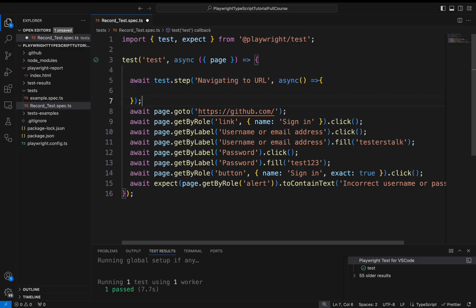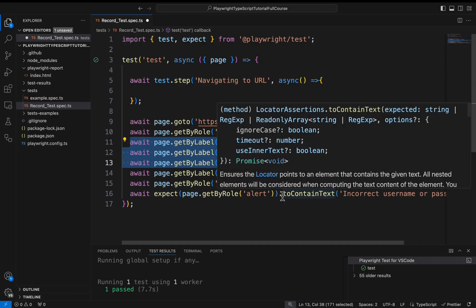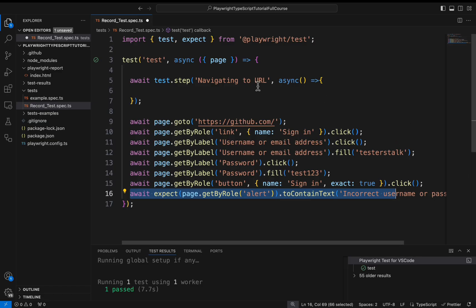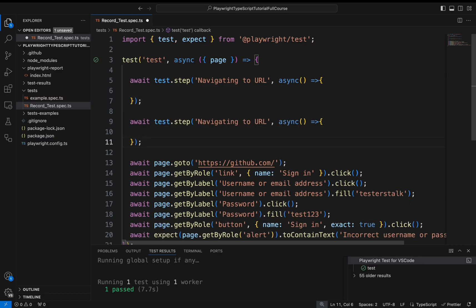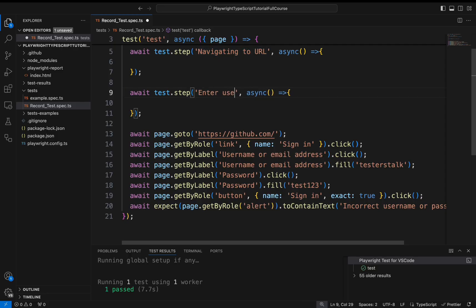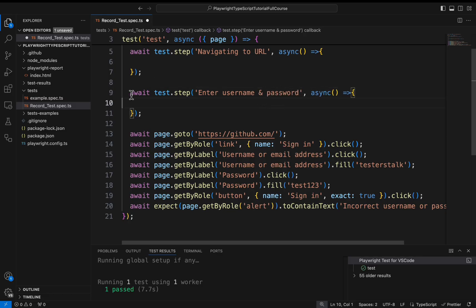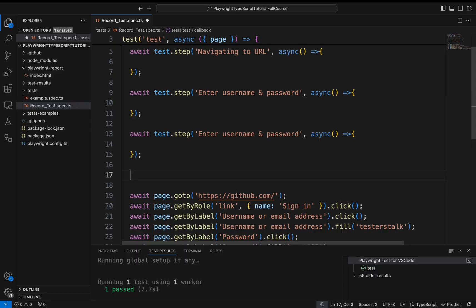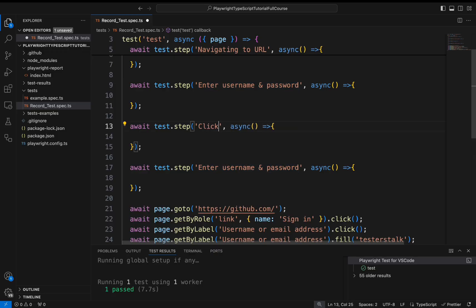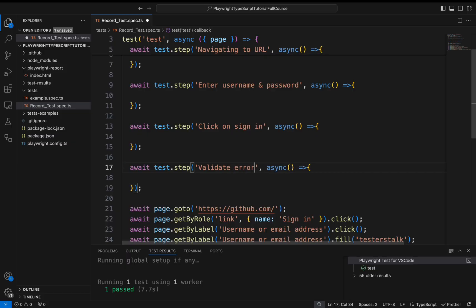For example I want to add it for entering the username and password, and I want to add it for clicking on the button. And finally I will add another step for validating the error message. So similarly I will copy this step and here I will say enter username and password. And then I will add another two steps. One for clicking on the sign in. Another one for validating the error message. So here I will say click on sign in. Then here I will say the last step name as validate error message.